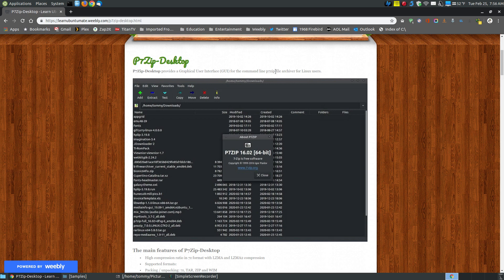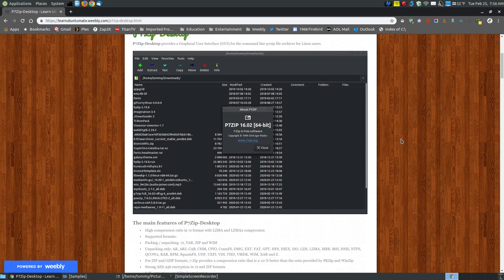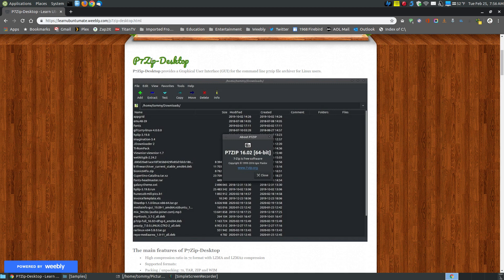If you were to install p7-zip, that works with the terminal, and if you're coming from Windows or Mac you're probably not used to using commands in the terminal. So p7-zip desktop has the graphical user interface to execute the commands of p7-zip. It's like 7-zip for Windows users, so if you're a Windows user and you're used to using 7-zip, you'll feel very comfortable using p7-zip desktop.